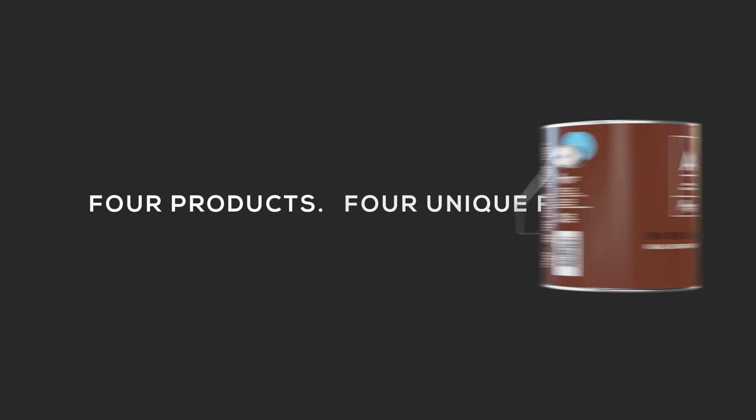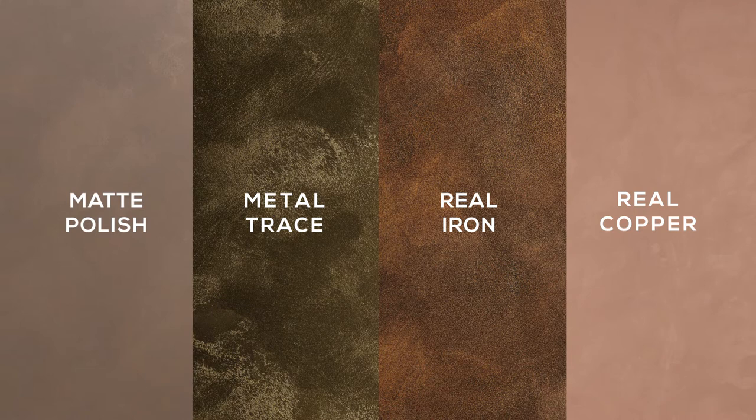Today we will showcase how you use and apply Hames Artisan Metallics. Artisan Metallics comprises four unique products: real copper, real iron, metal trace, and matte polish.